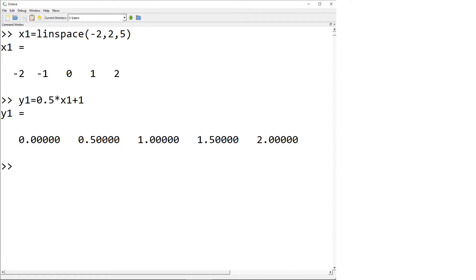The x and y data must be the same size vectors. Otherwise, we cannot plot due to the size mismatch. You can use built-in function length to check the size of the vector x1 and y1.